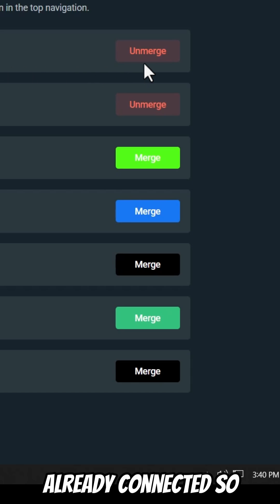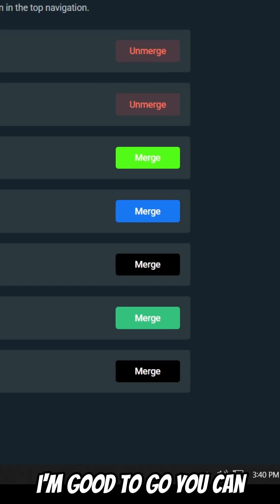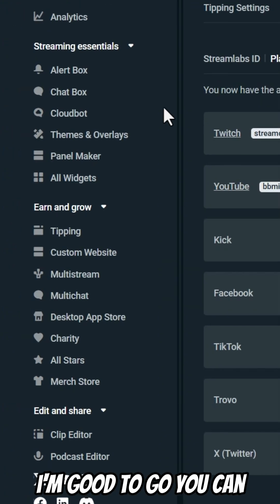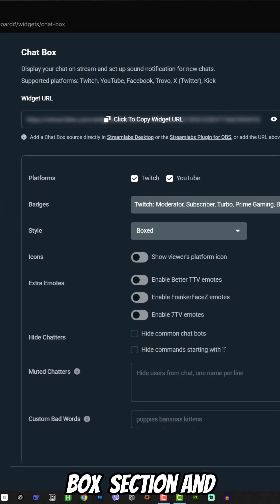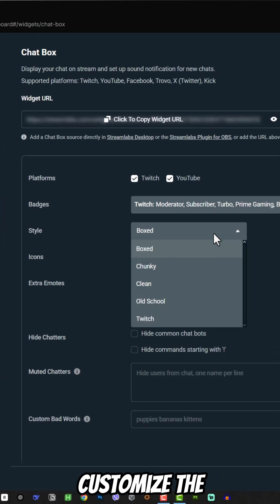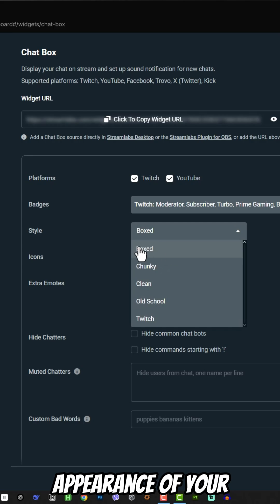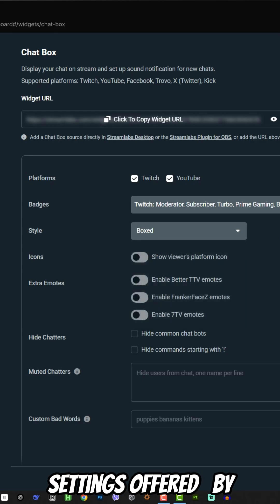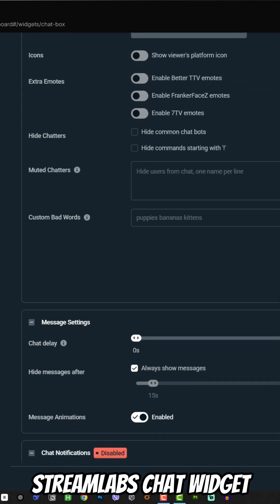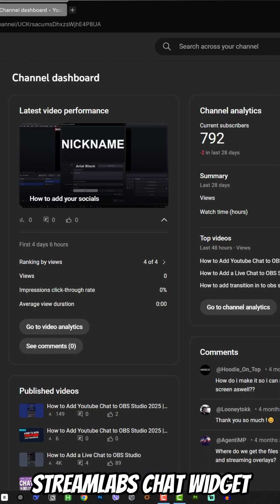My YouTube is already connected, so I'm good to go. You can go back to the chatbox section and customize the appearance of your chat by adjusting the settings offered by Streamlabs chat widget.